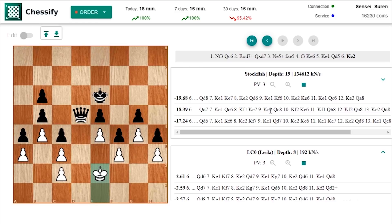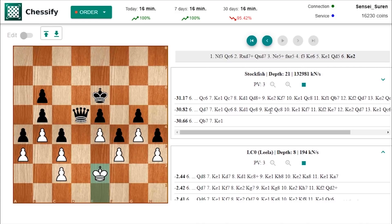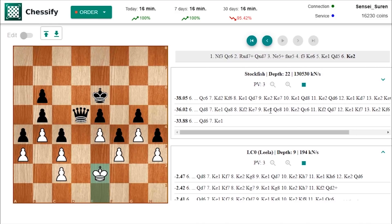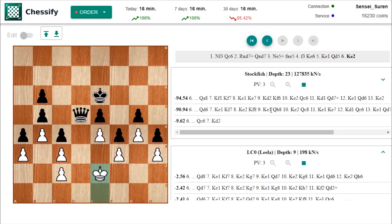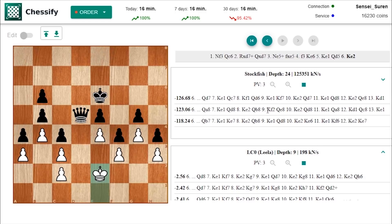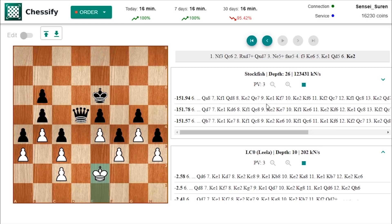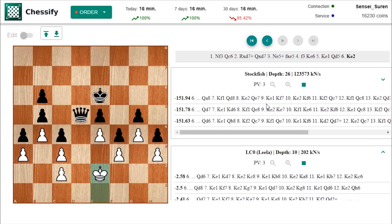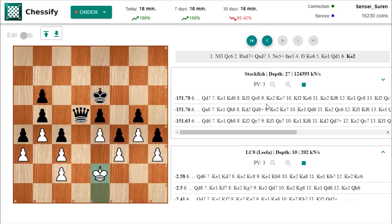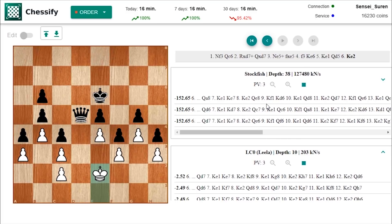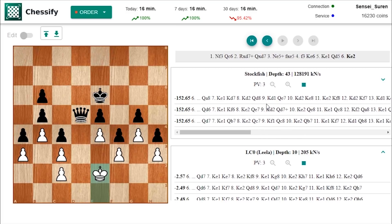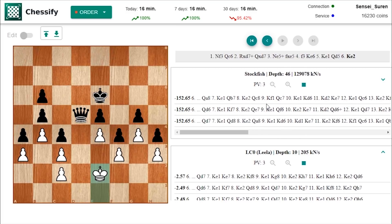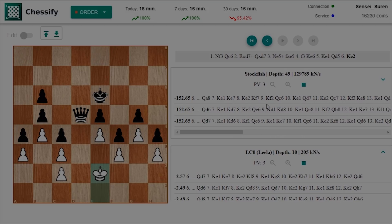I really like typical fortresses you know guys. Black is a queen up but just no way to make progress. Despite being a very strong player Smyslov was also a very creative chess composer. I like this puzzle a lot.